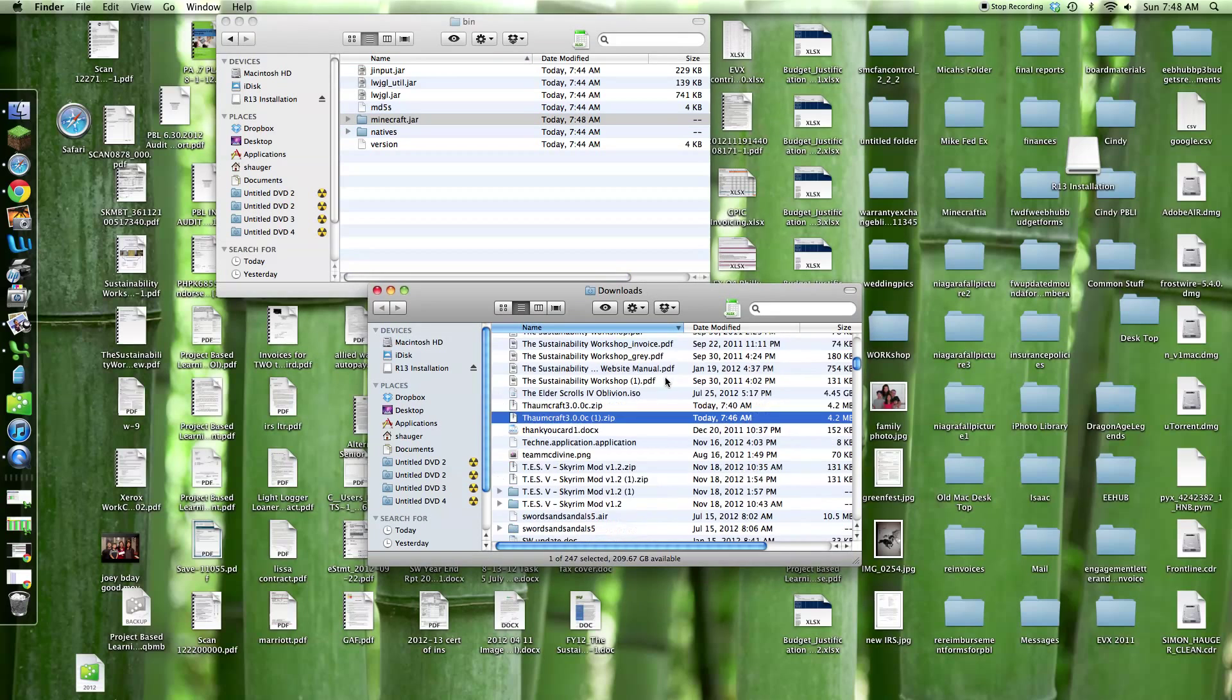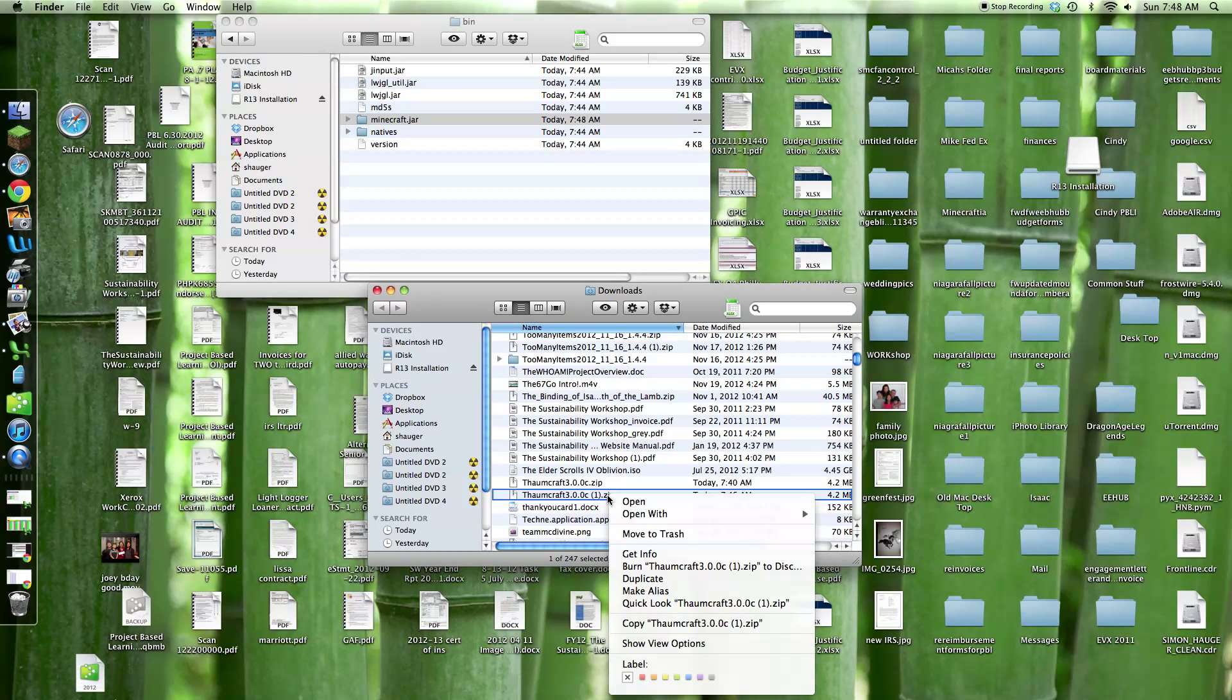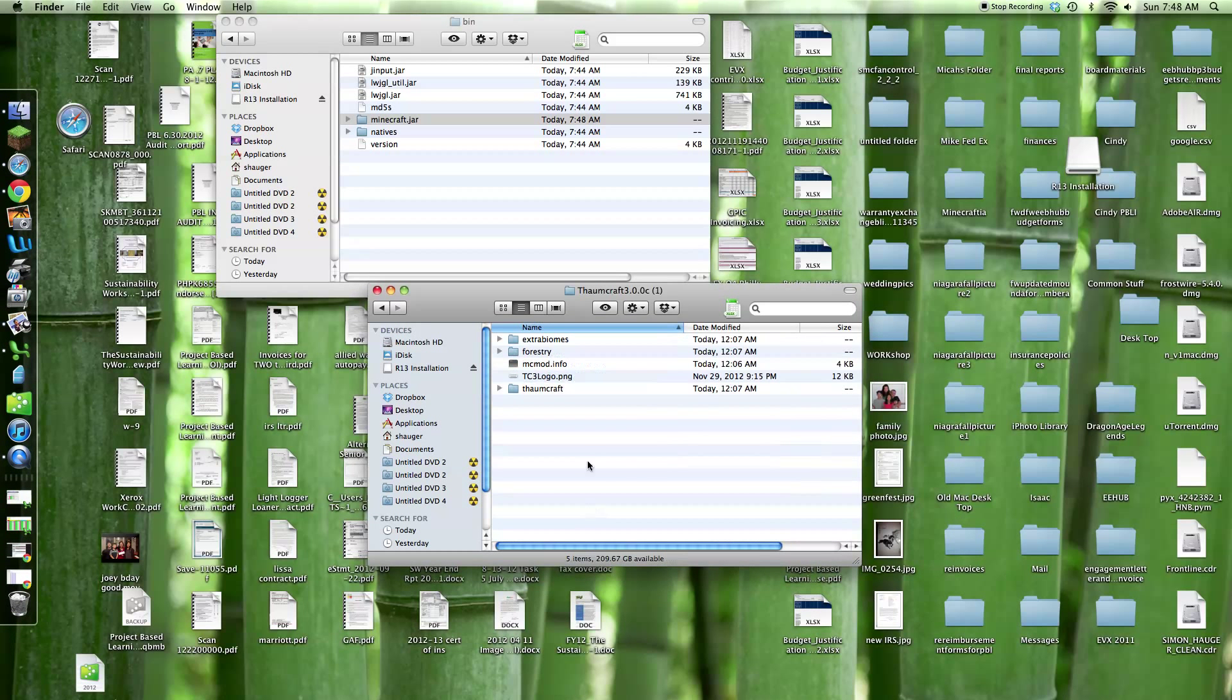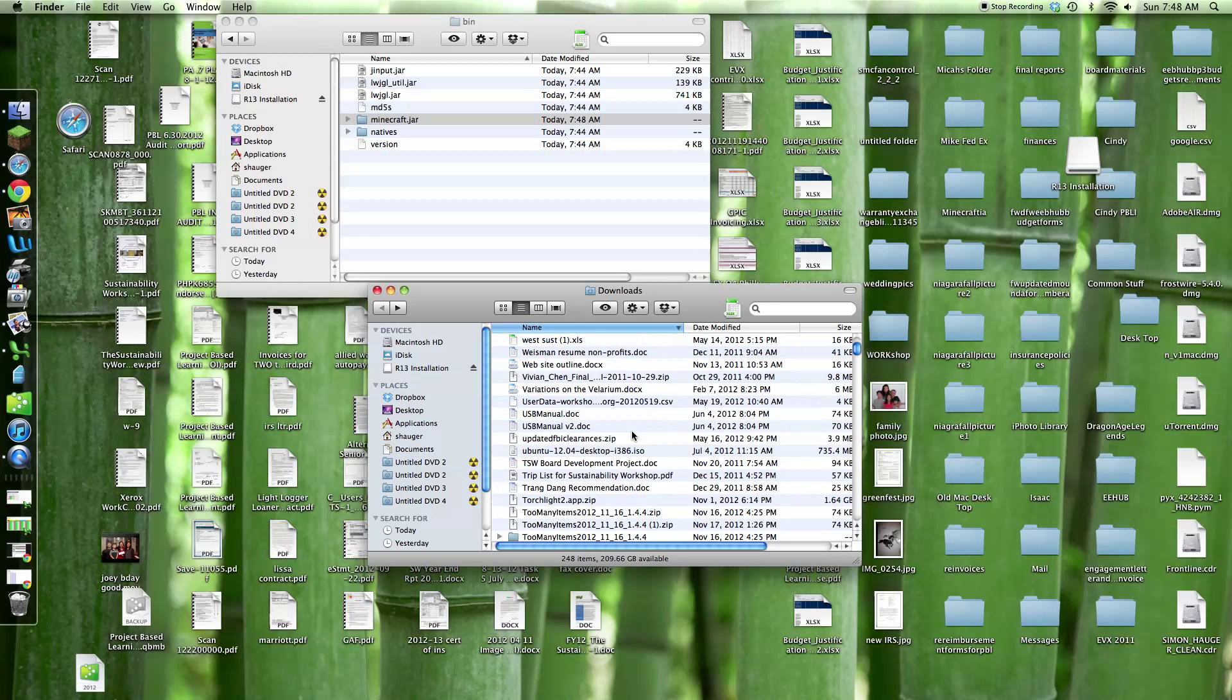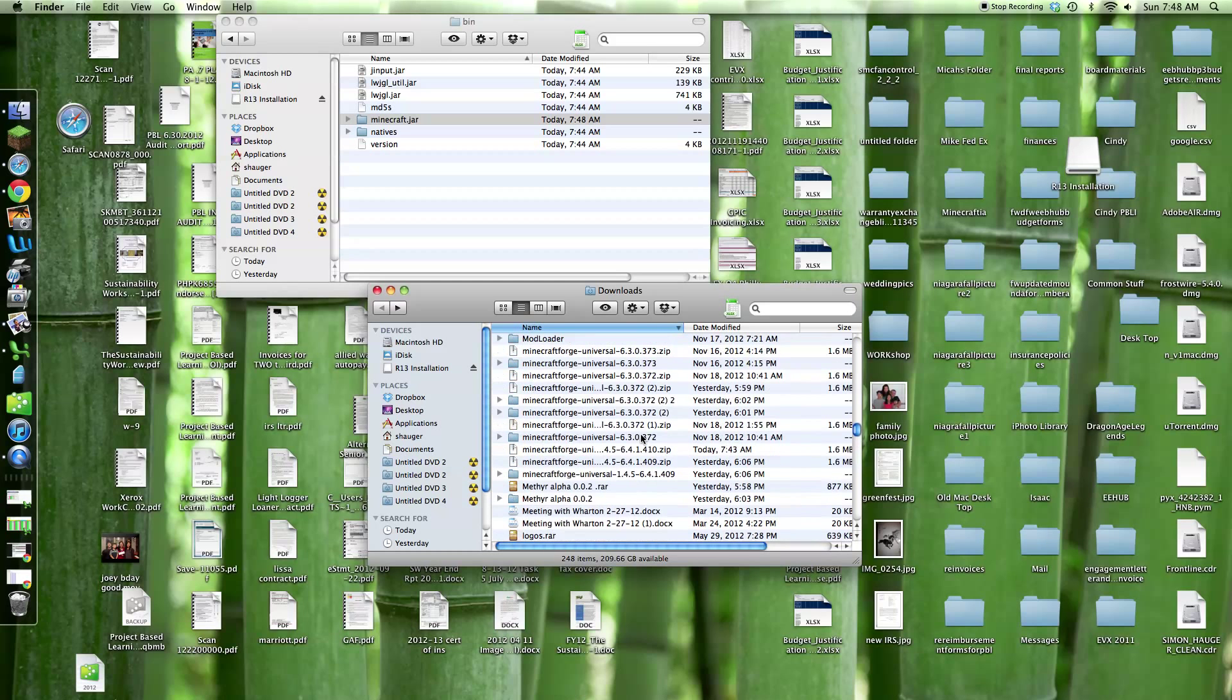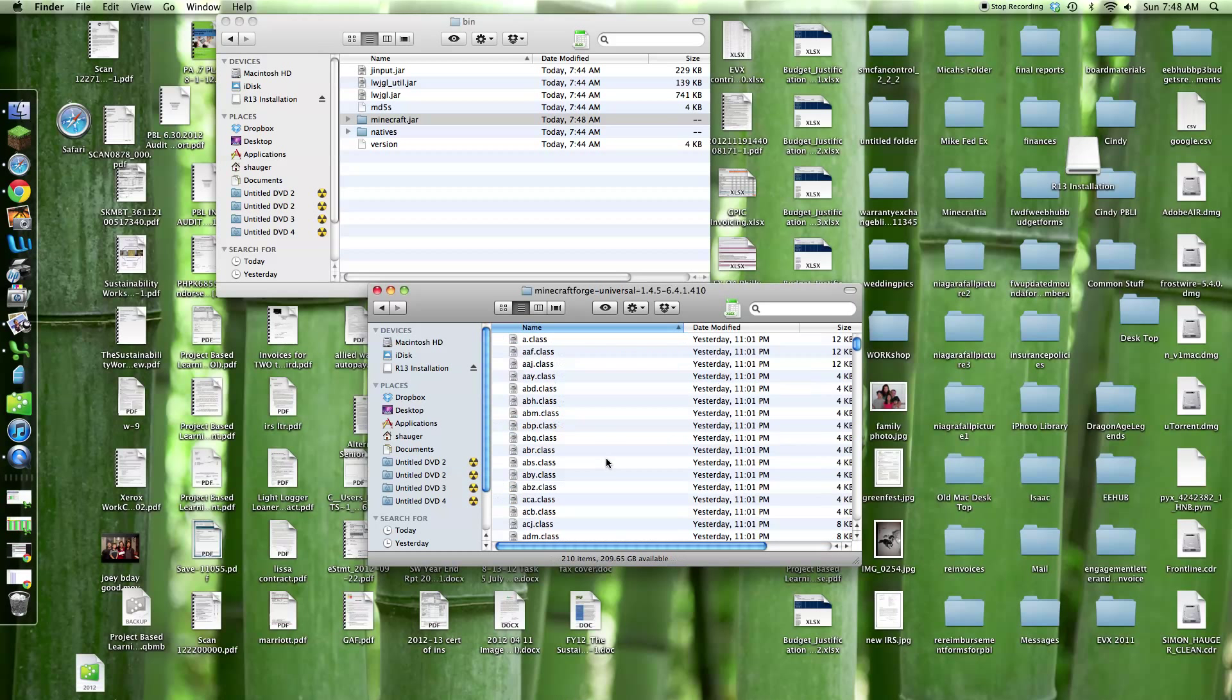Now you're going to want to find your Thaumcraft. Open with Archive Utility. Get in here. And you're going to also want to find your Minecraft Forge. Where's my Minecraft Forge? Of course, now I can't find it. Oh, which one's my newest one? Looks like this one's my newest one. Okay, open it up here.